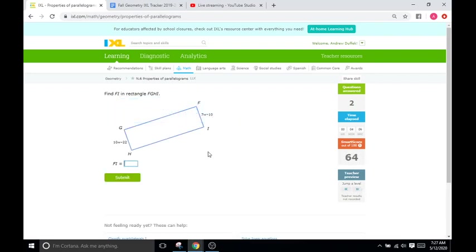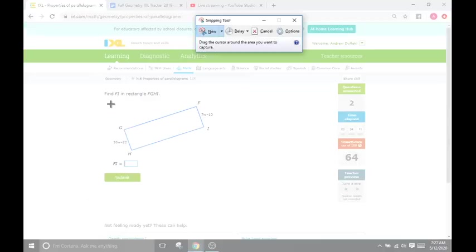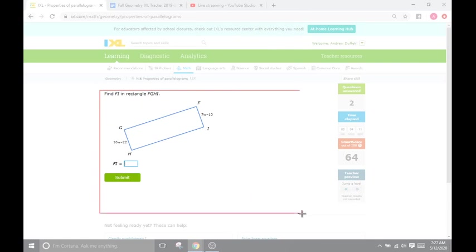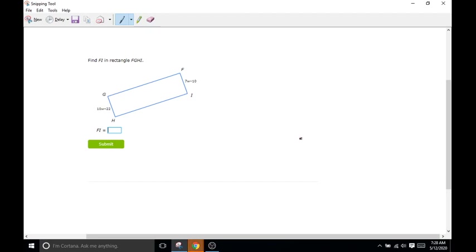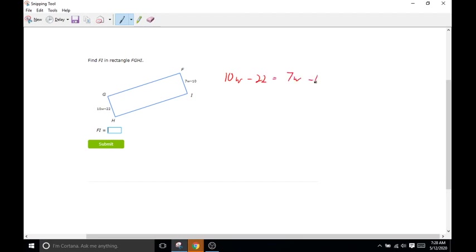Find FI. So this is what I was saying earlier — sometimes they'll just have you find the missing variable like X or W, and sometimes they'll want you to find the length. So just pay attention to see what they're asking for. This time they're asking for the length of FI. So we're going to find W, but then plug that W in at the end to get the actual length. So we're going to go 10W minus 22 equals 7W minus 10.